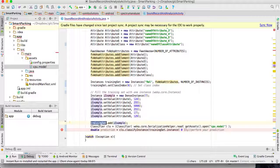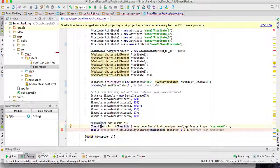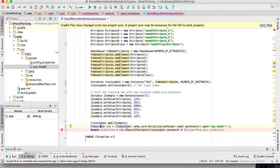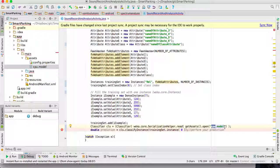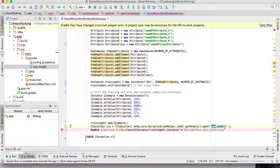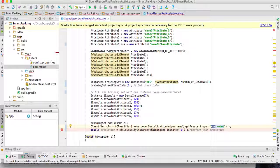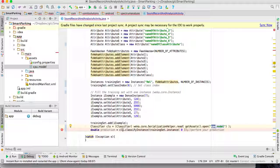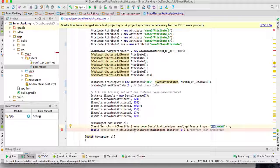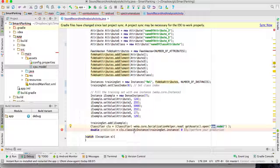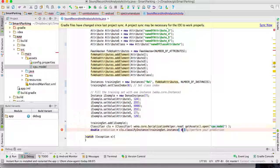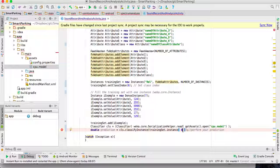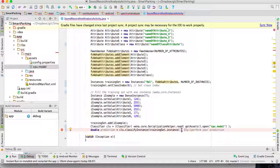Then I create a classifier using the CPU model that I created using WEKA, and then I ask for the classifier to predict the value of the instance, in this case the first instance of the training set.